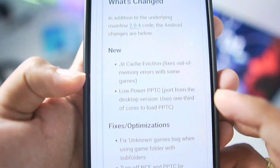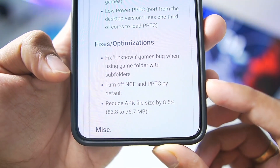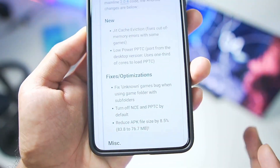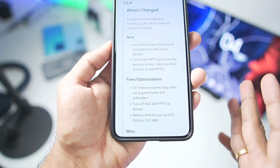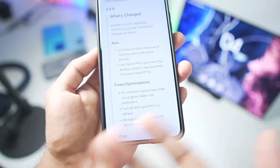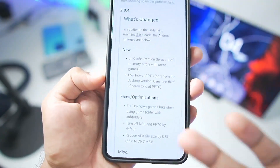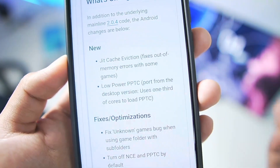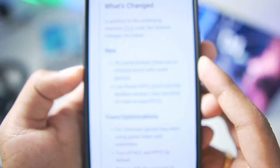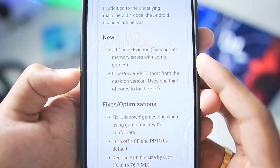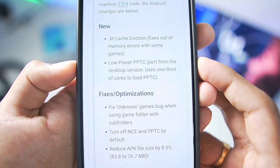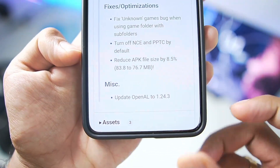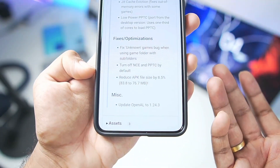By default in this new update, NCE and PPTC have been turned off. Native code execution provides better performance and graphical output, but inside Kenji NX — the Ryujinx Android port — it was causing freezing and game-not-opening issues. That has been fixed. Additionally, cache eviction has been added to fix memory errors, low power PPTC has been added, the emulator size has decreased, and OpenAL audio has been updated.